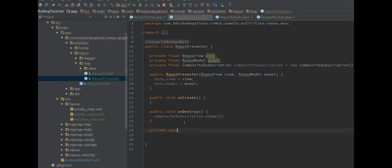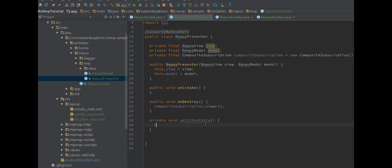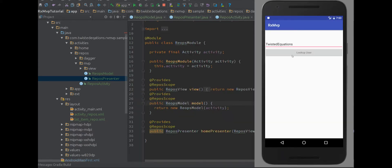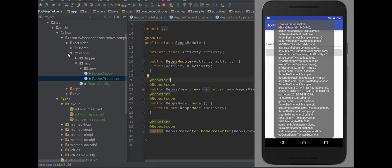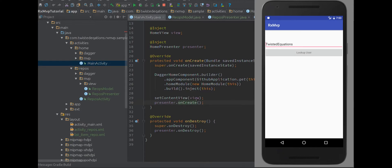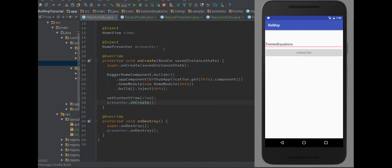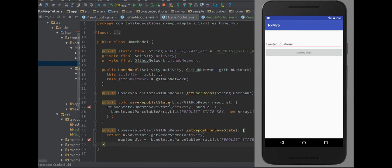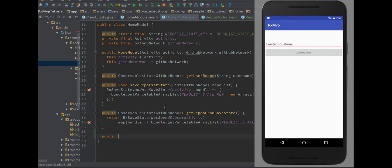Now in our presenter we're going to create a new private void method called setIntentData. We don't even need RxJava for this, so we just say view.setData(model.getIntentData()) and then call this in our onCreate method. Let's hit run. Oh, we never connected it at all - so let's move into our home model. We need to start our new activity from the home model. The presenter never wants to talk to the activity directly - it goes through the model.